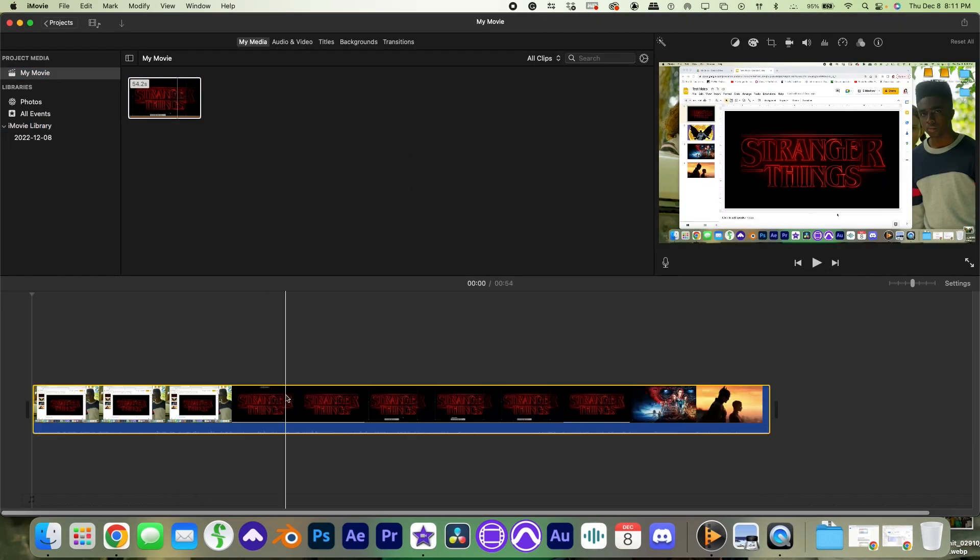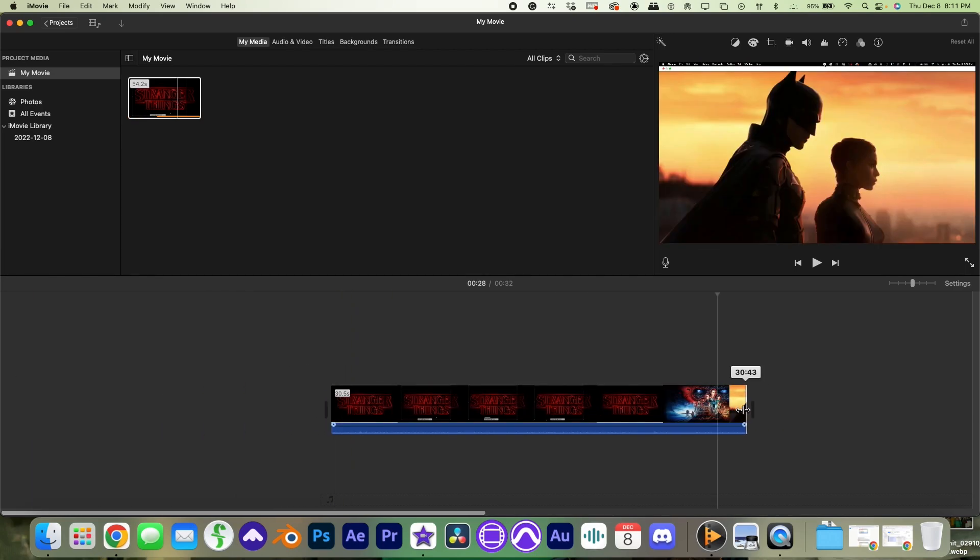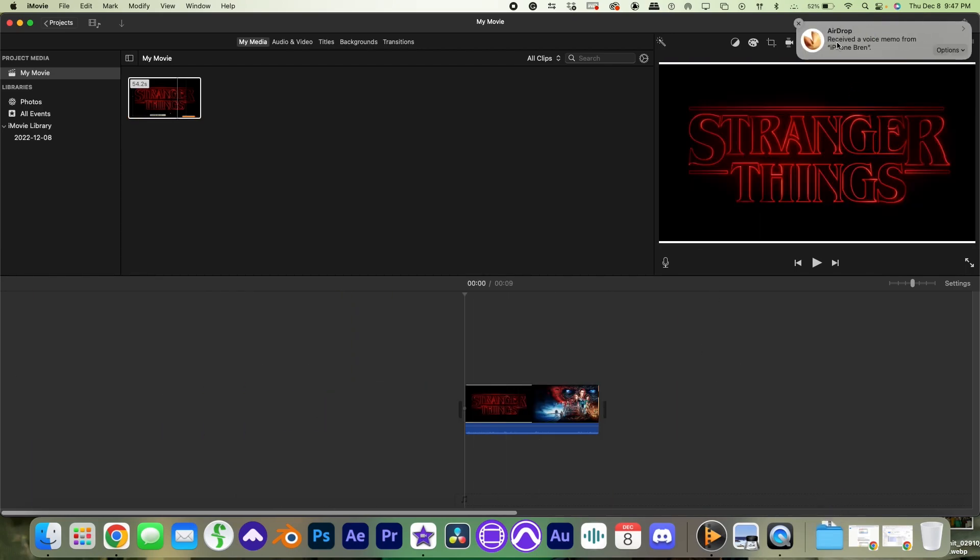Trim your screen recording at the start and the end so that you're just showing the presentation of the slideshow.